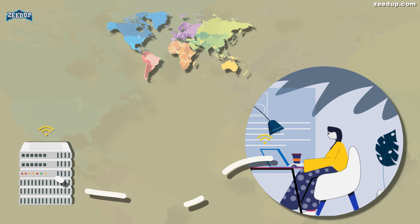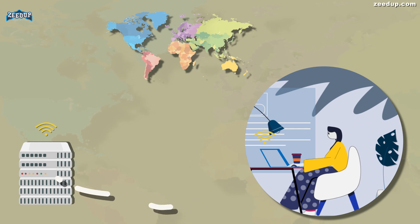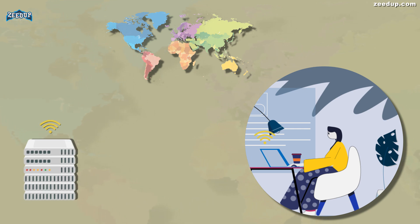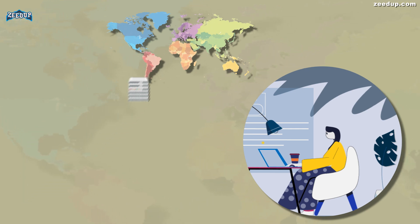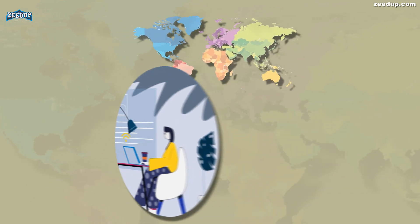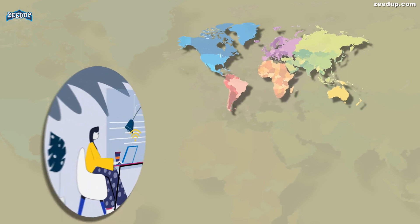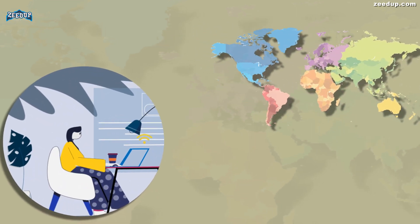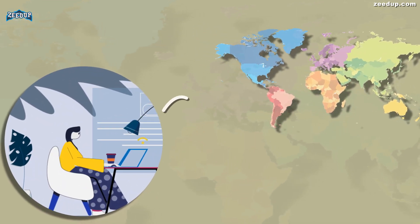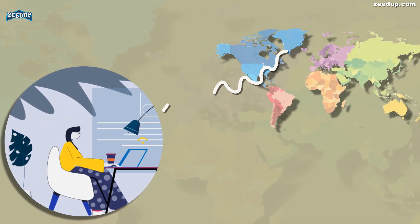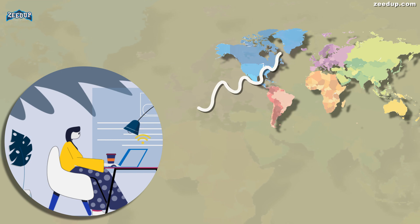Because your computer behaves as if it's on the network, this allows you to securely access local network resources even when you're on the other side of the world. You'll also be able to use the internet as if you were present at the VPN's location, which has some benefits if you're using public Wi-Fi or want to access geo-blocked websites.